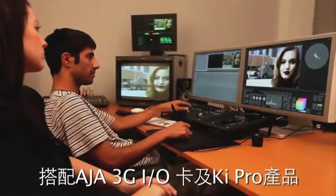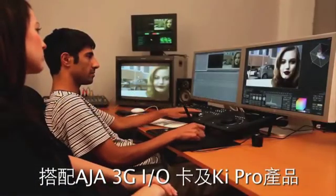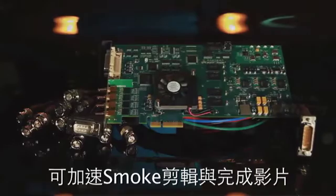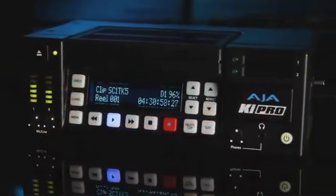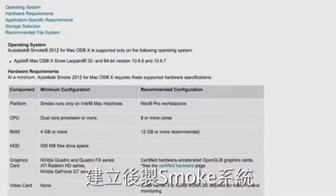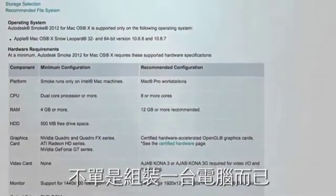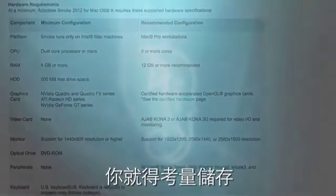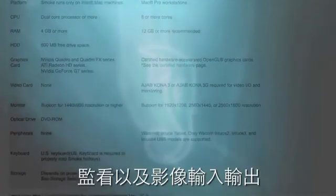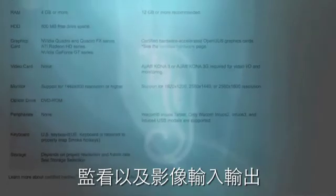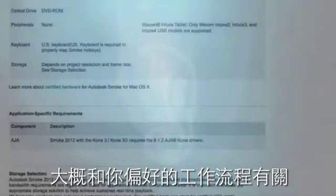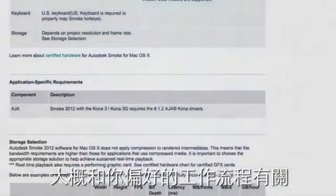Speed up your editing and finishing workflow using Smoke with AJA's Kona 3G I/O card and KeyPro products. Building a production-configured Smoke is much more than just the computer. Before getting started, you should consider options for storage, monitoring, and video I/O. Just how you configure your system for Smoke is probably going to end up being based on your preferences for workflow.